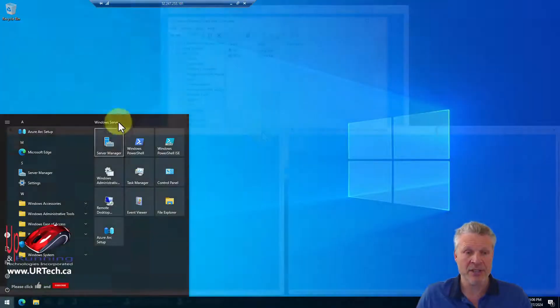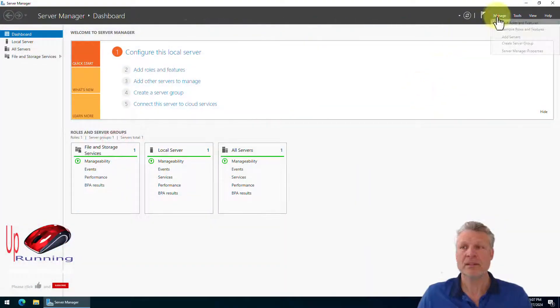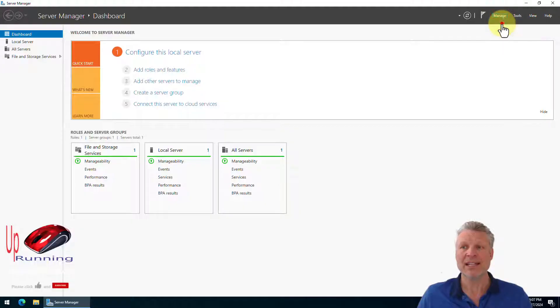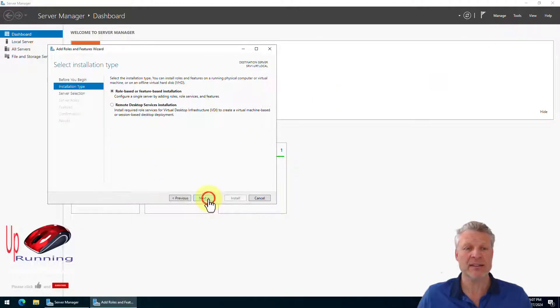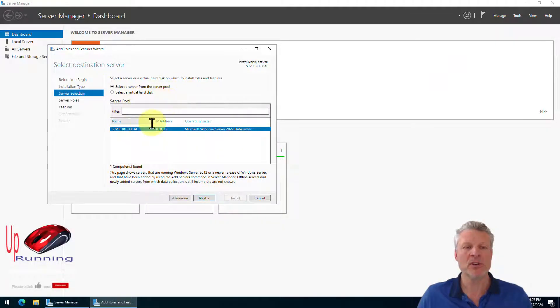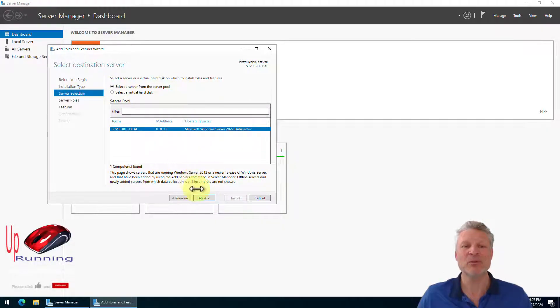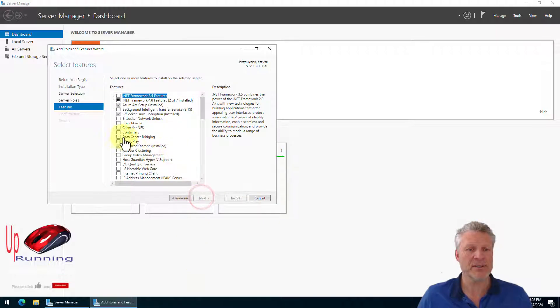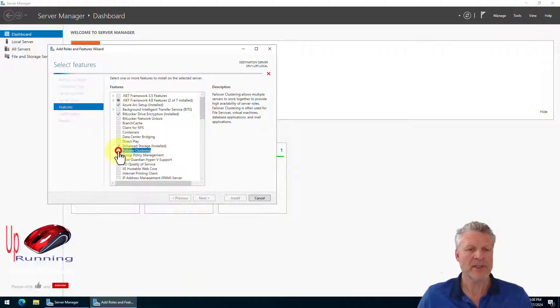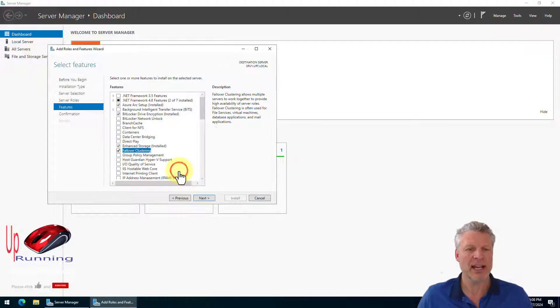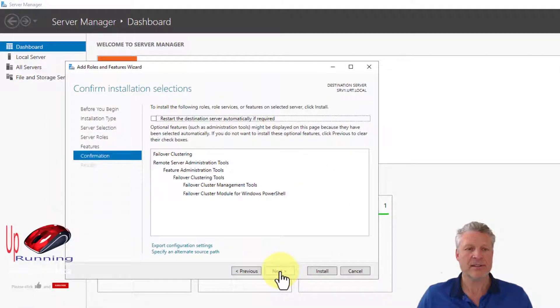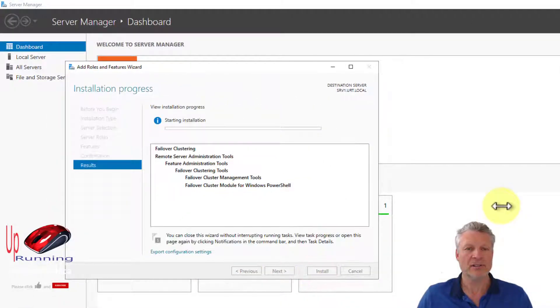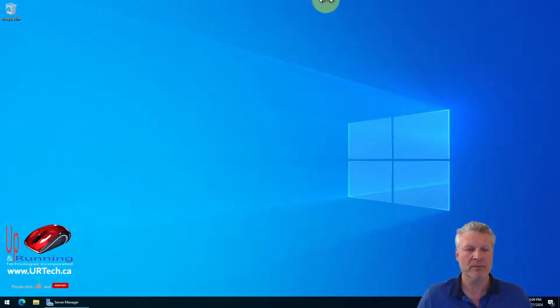So how do you do that? Well, go to server manager, select manage, select add roles and features, next, roll. Now we could install this on both servers at the same time, but for simplicity sake, we'll just do them one at a time. So let's click next, next, and it's in features. There it is, failover clustering. Yes, we want to add that. And next and install and we'll do the same thing on the other server.